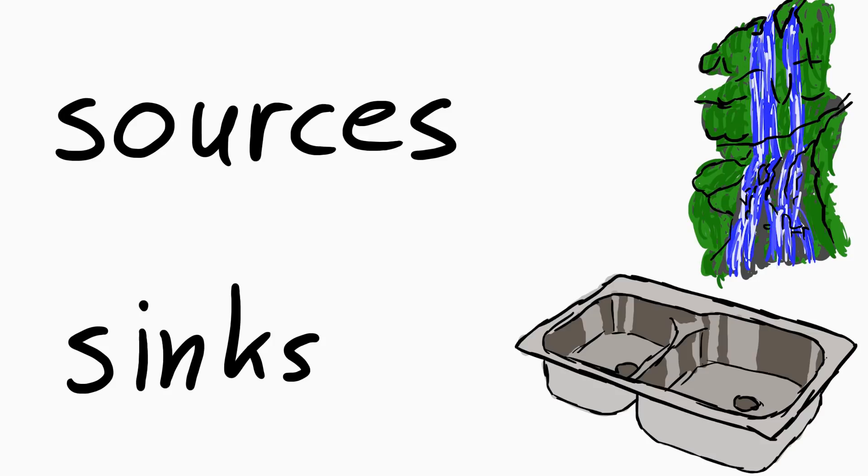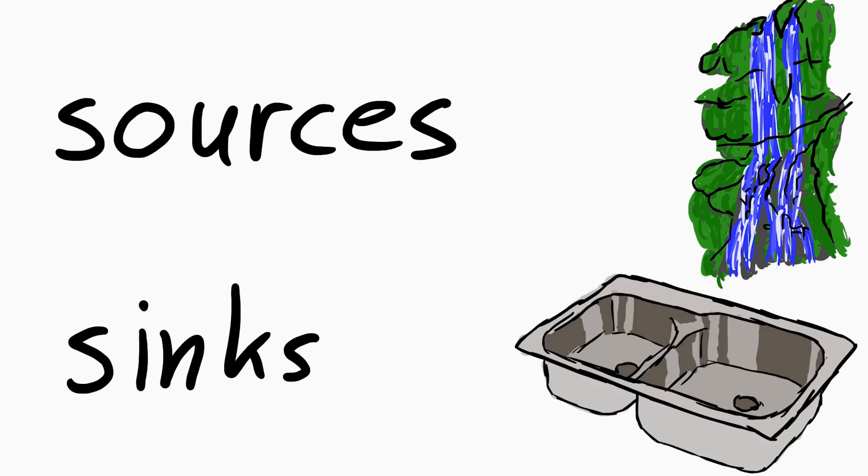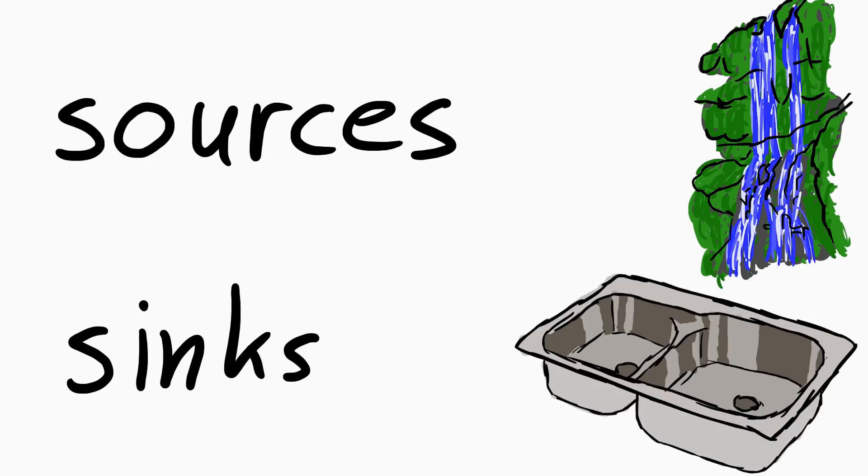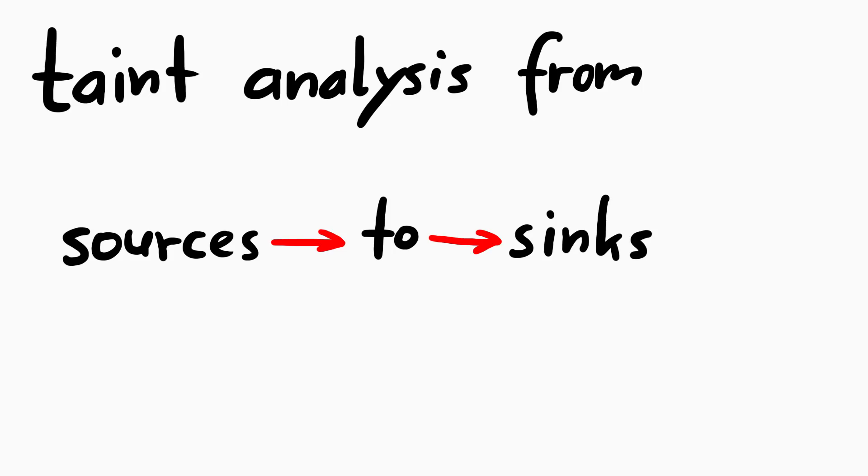Sources and sinks describe a very simple concept for security code reviews, or finding vulnerabilities in general. Those terms are also often used in the field of taint analysis, and that's basically what we will talk about.